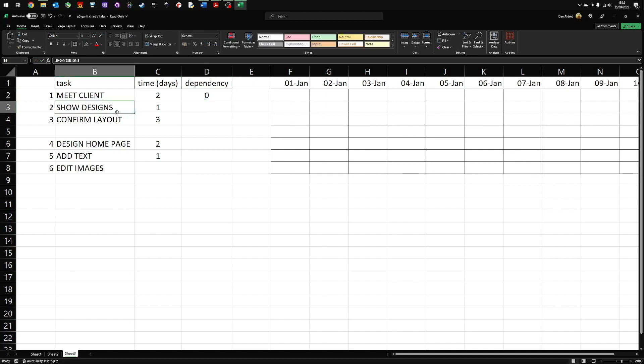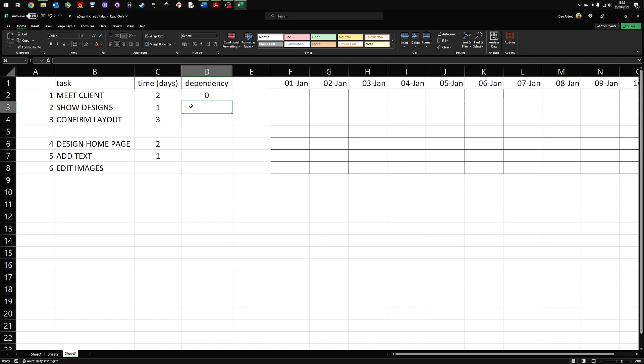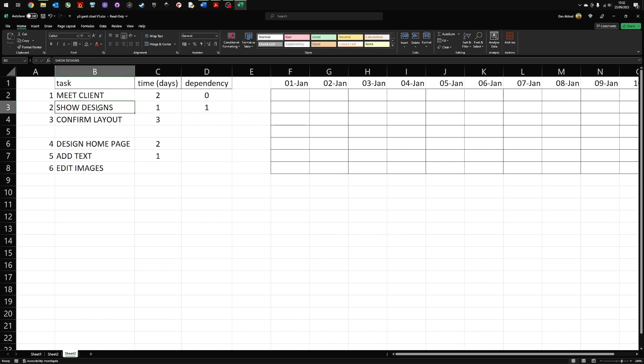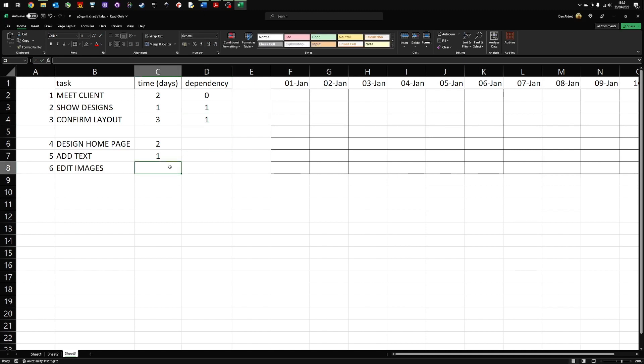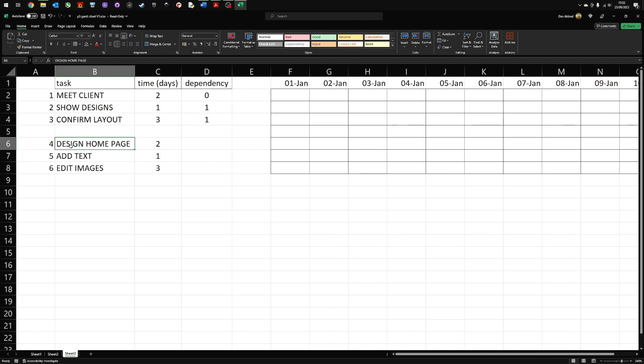I need to show the designs of my website, but I can't show the designs until I meet the client. Meeting the client is task one. Therefore, that is dependent on me meeting the client. Confirming the layout. I can't confirm the layout until I've met the client. So that's also dependent on task number one. So design the homepage. When can I design the homepage? Well, I can't design the homepage until I've confirmed the layout.